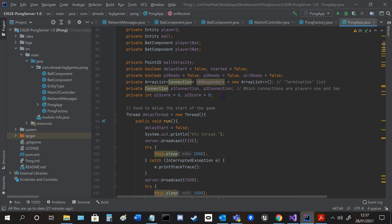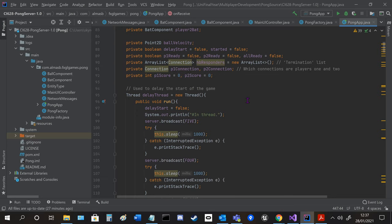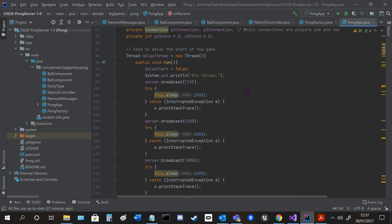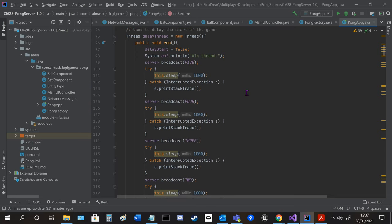Then we've got connection player 1 and player 2 so we can keep track of what connection is what we're going to do with the delay thread. So we've got two threads. We've got the delay thread here.